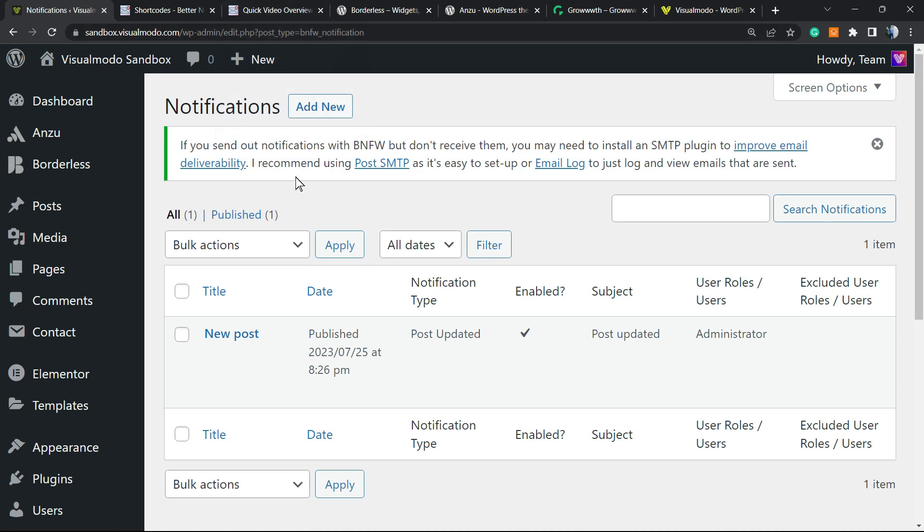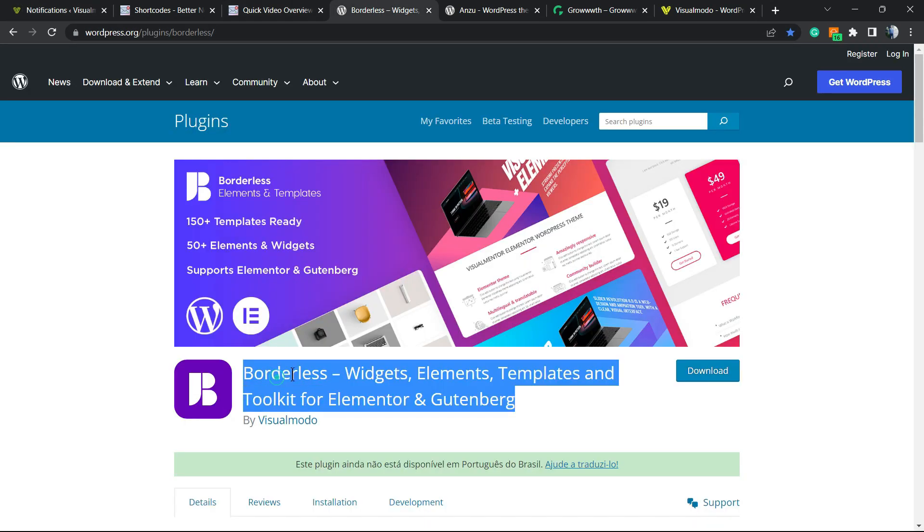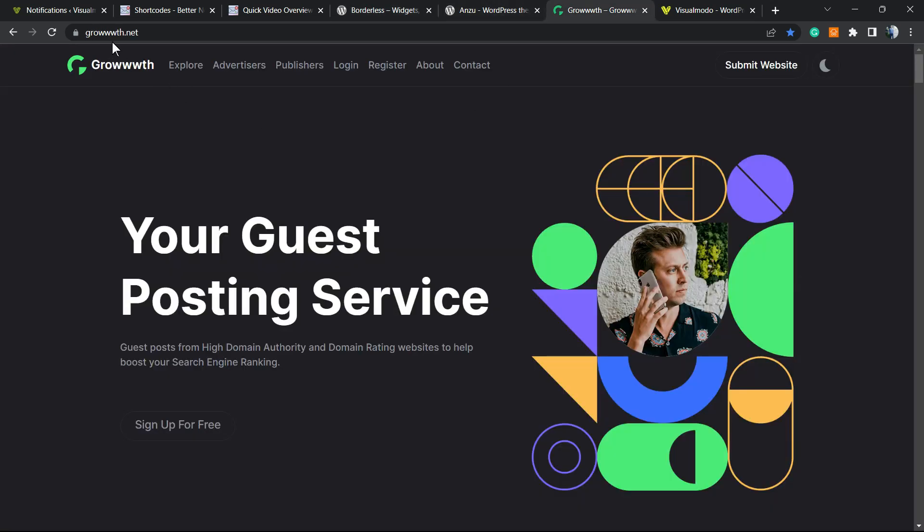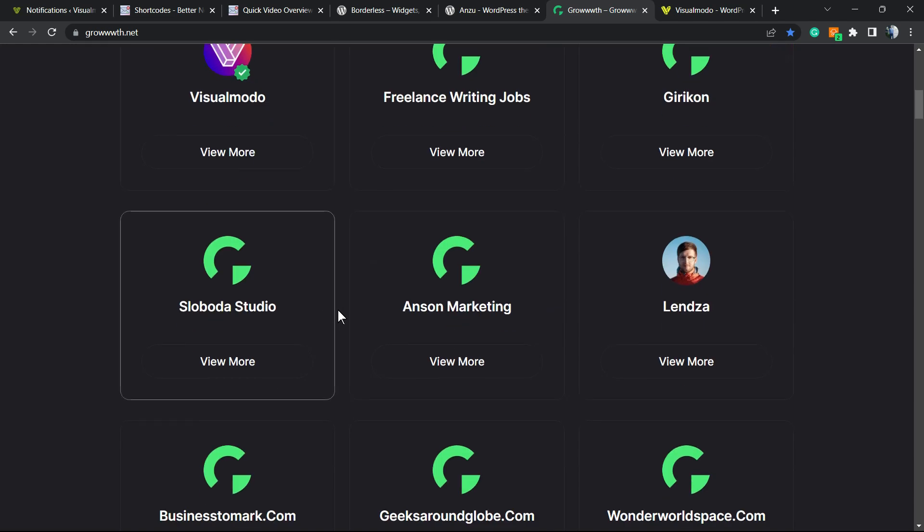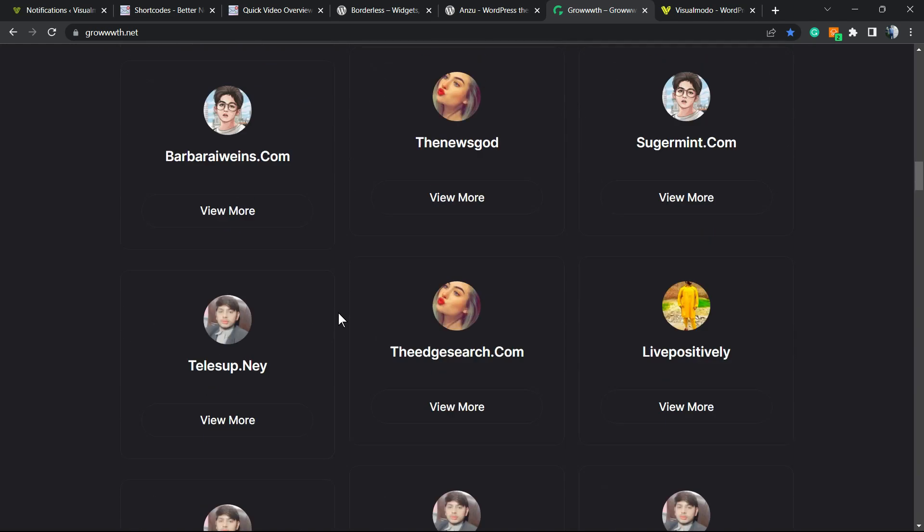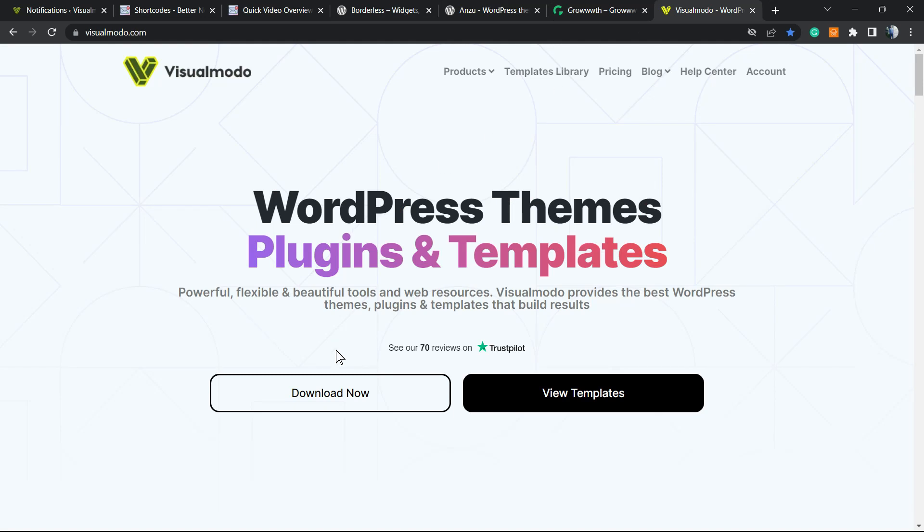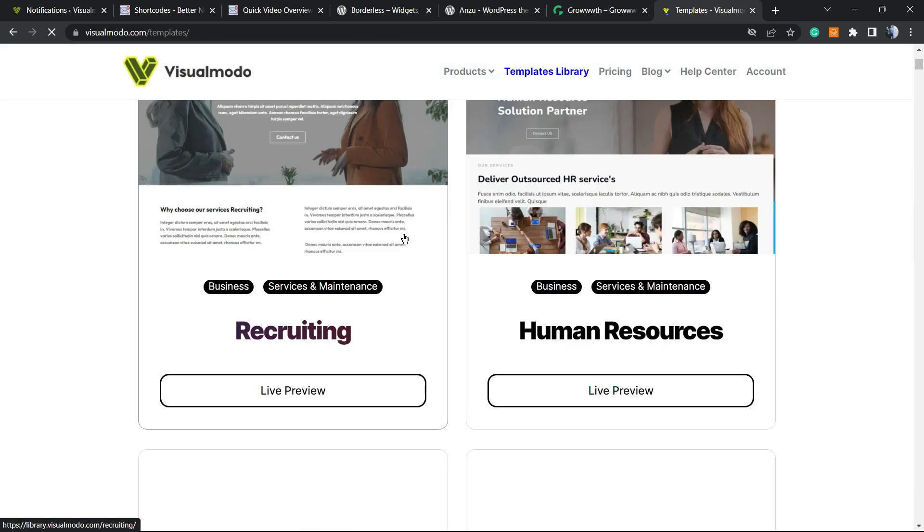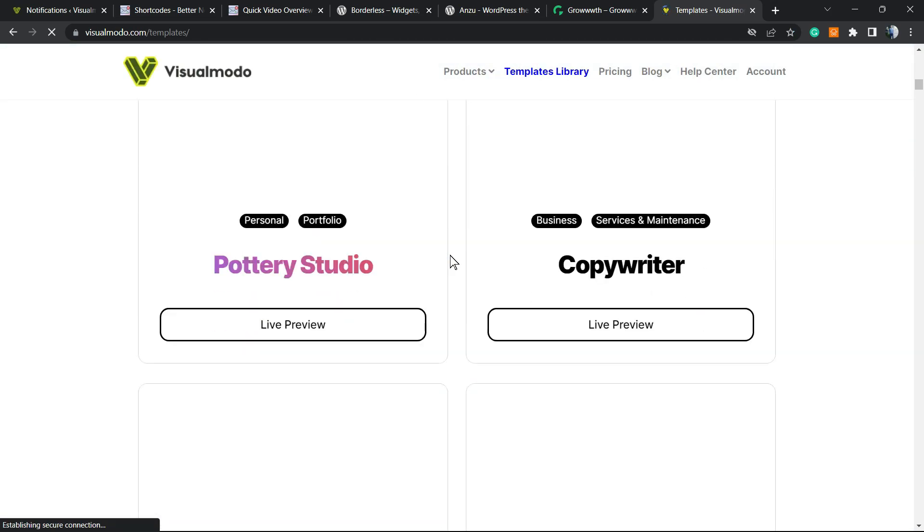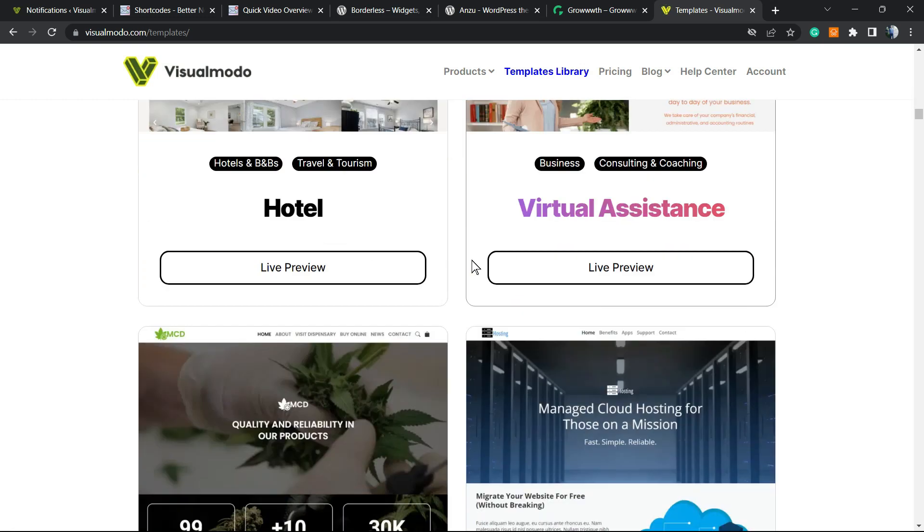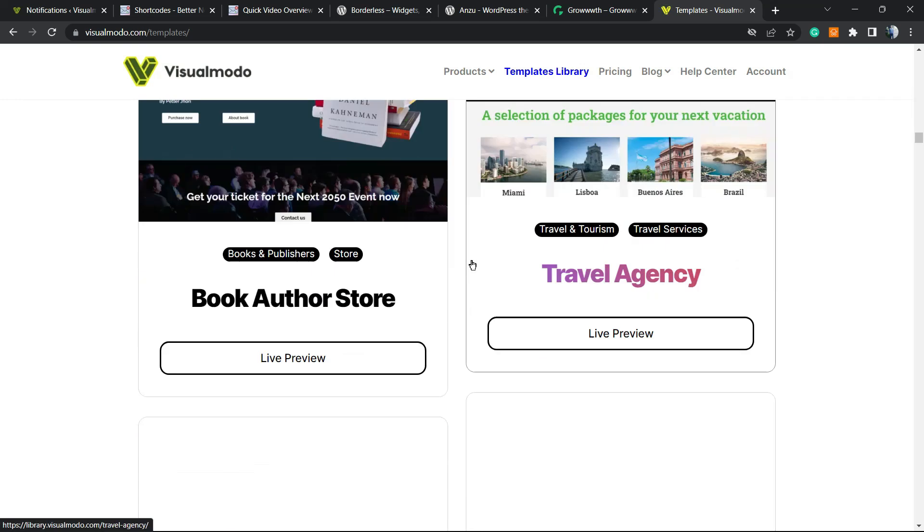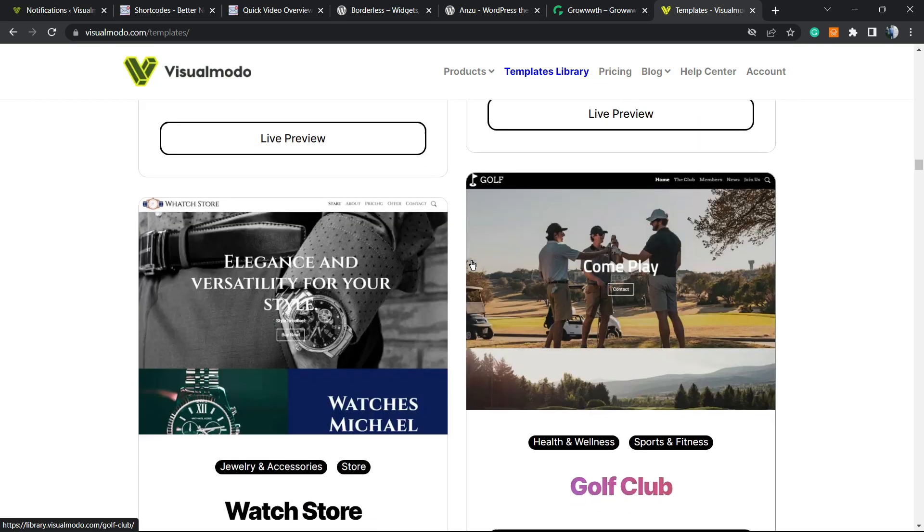Feel free to use the comment section below in the case that I have any question. Don't forget to check out our Borders WordPress plugin. It's completely free. Our Enzu WordPress theme to customize your site for free as well. Our growth.net platform. In the case that you run a blog and would like to submit your site for receiving guest posts, publishing guest posts and be connected with a growing blogging community. And finally, in the case that you want to go premium while you're doing your site to count on our help, unlock access to our full templates library of pre-built websites that you can import with a single click, premium icons, blocks, assets, templates and many, many more features. Go to visualmoto.com, purchase the VisualMoto Pass and go premium.